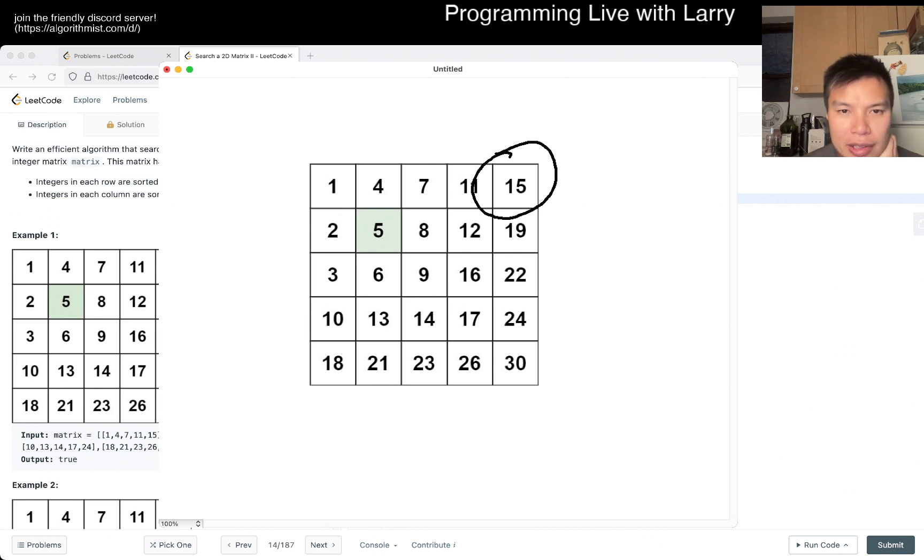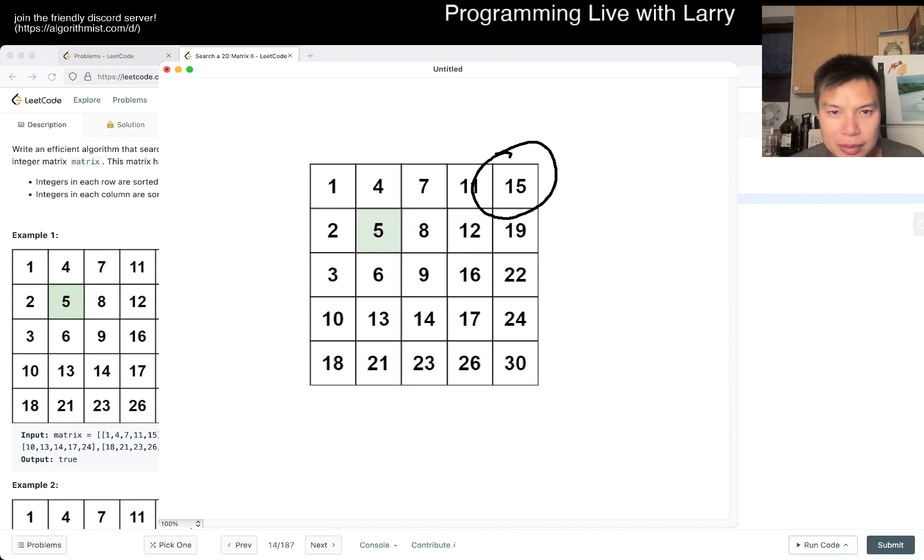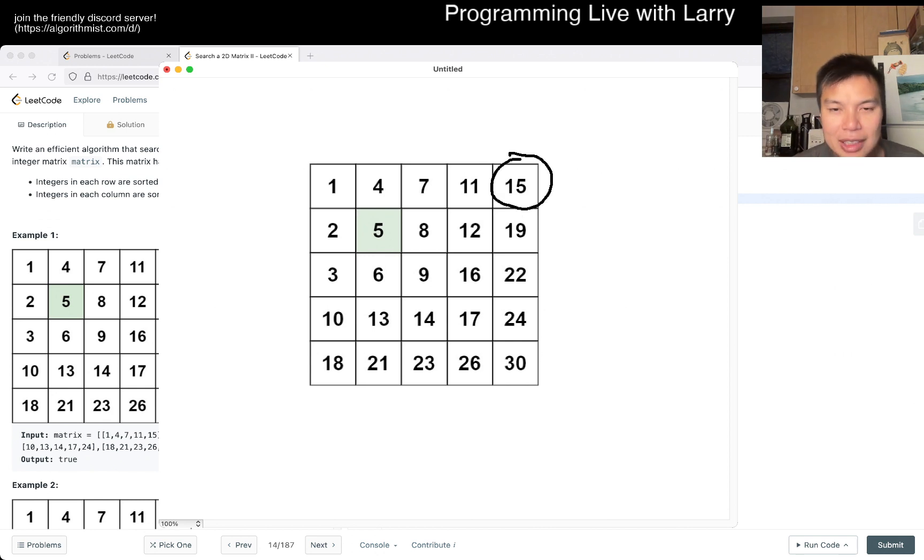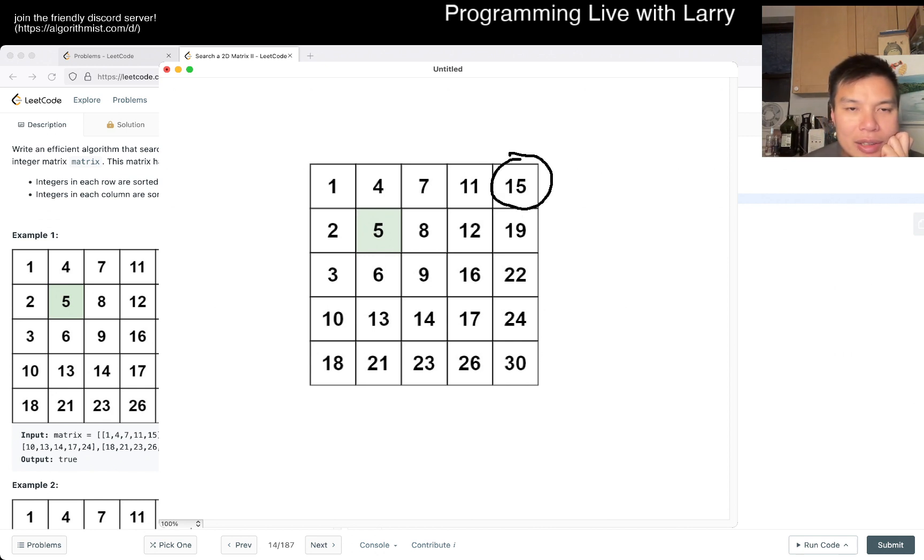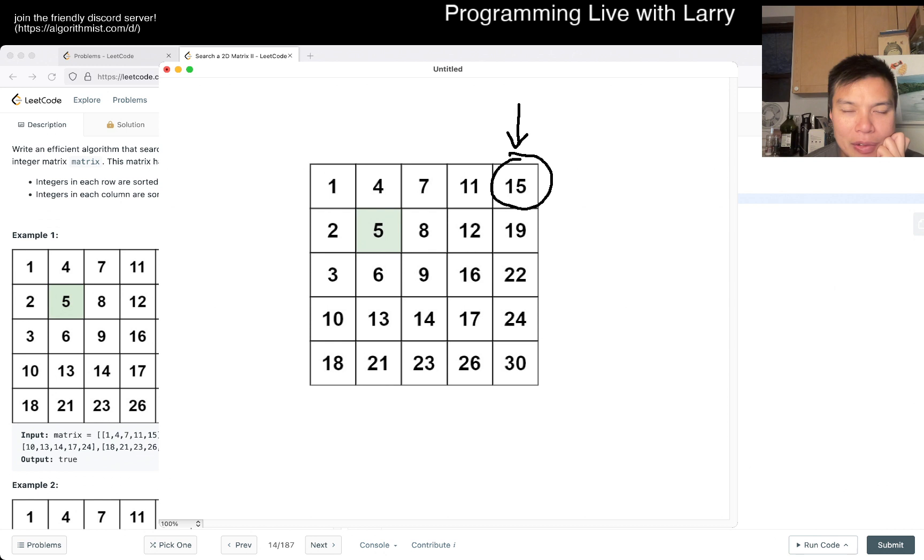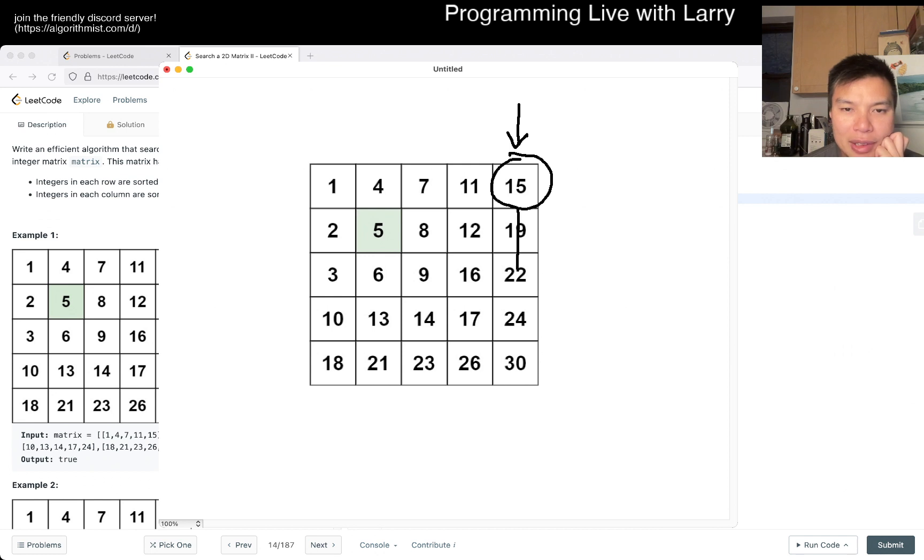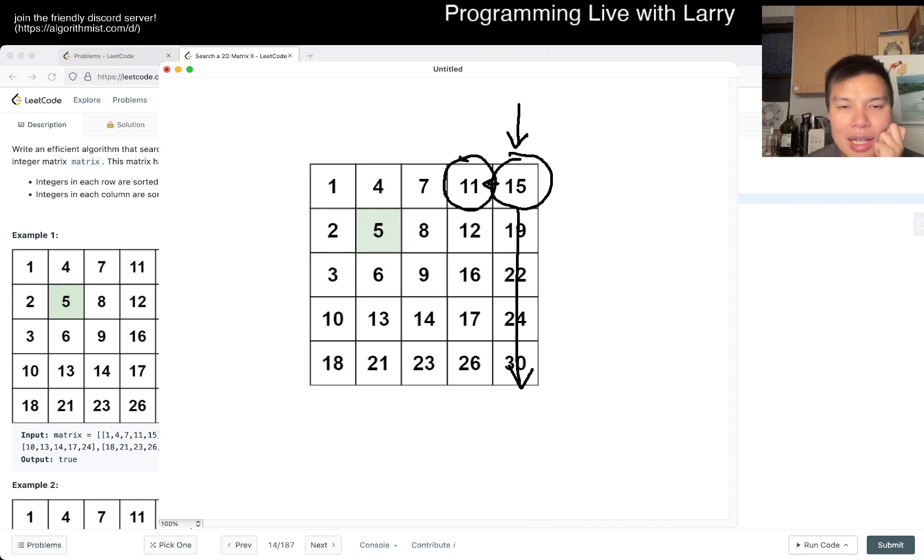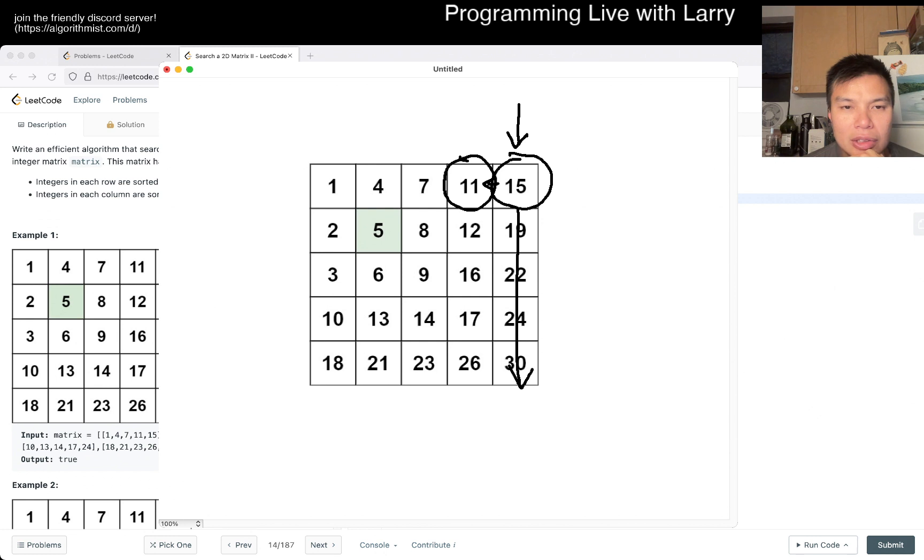So here, what happens if we look at the start of the corner? Then here, we can look at this column, for example, right? Because this column, we can see that if the number is smaller than this number, that means that everything lower than this is going to be bigger. So then we can move to the right. And then here, that's still going to be true.